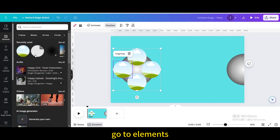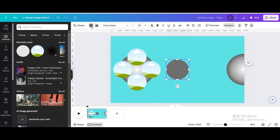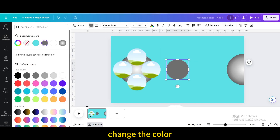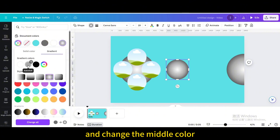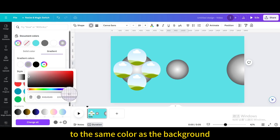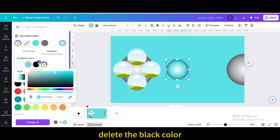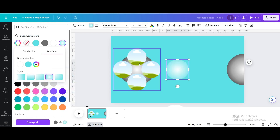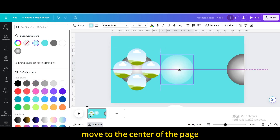Go to Elements and choose the circle shape again. Change the color and choose the gradient style. Go to Color and change the middle color to the same color as the background. Delete the black color. Resize it and move it to the center of the page.